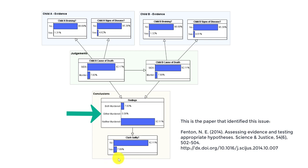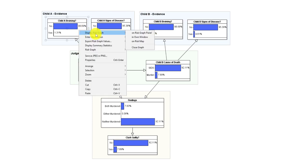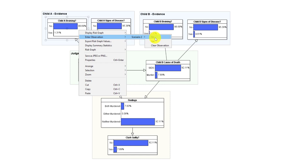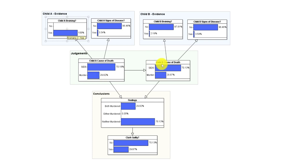What we're going to do now is start to enter evidence, and it will automatically update as I enter the evidence. First of all, let's look at what happens to that starting probability of 7.89 percent guilty when we enter evidence that the first child suffered bruising. That has gone up significantly to 29.87 percent.